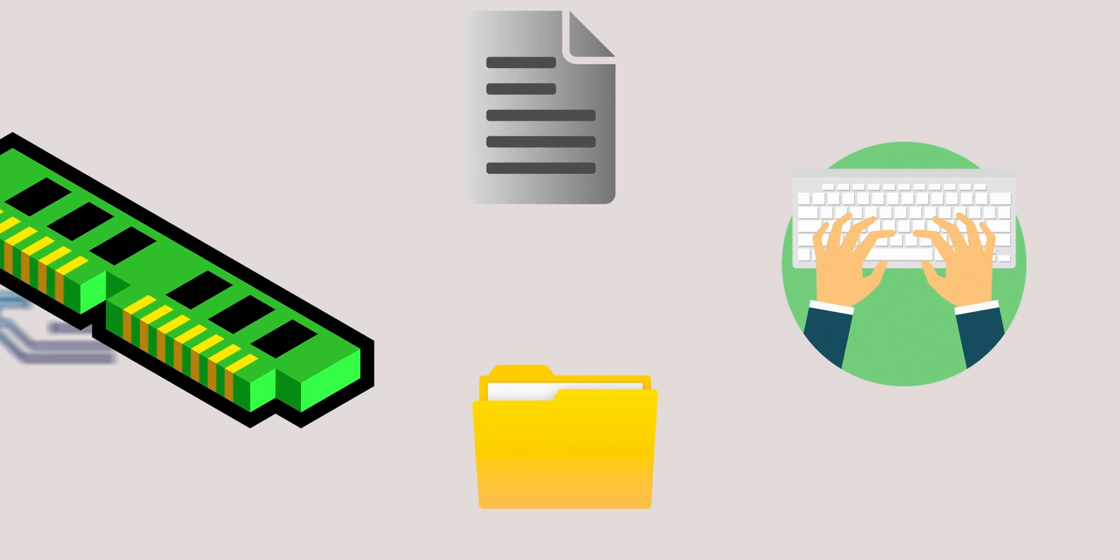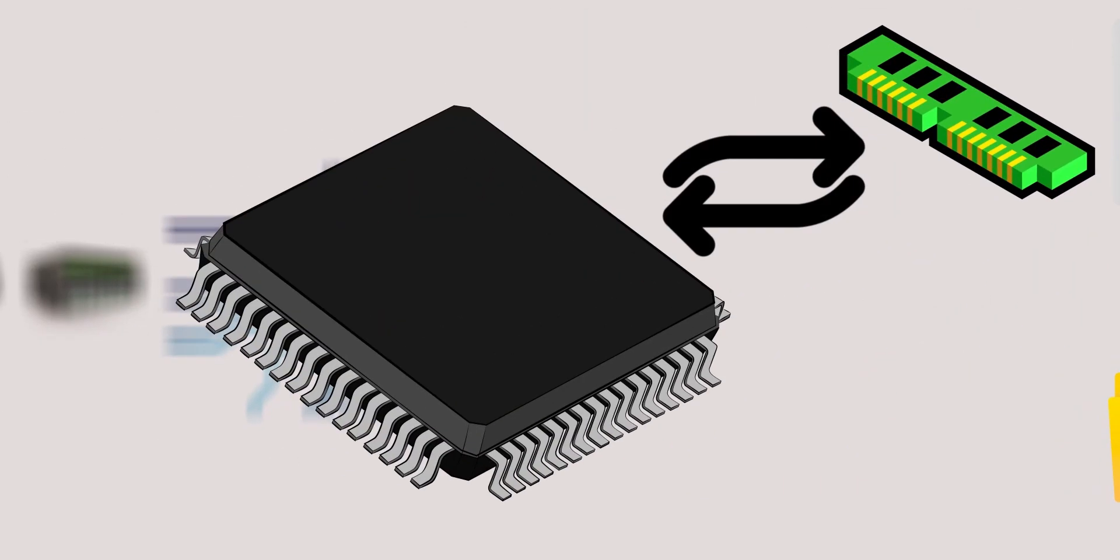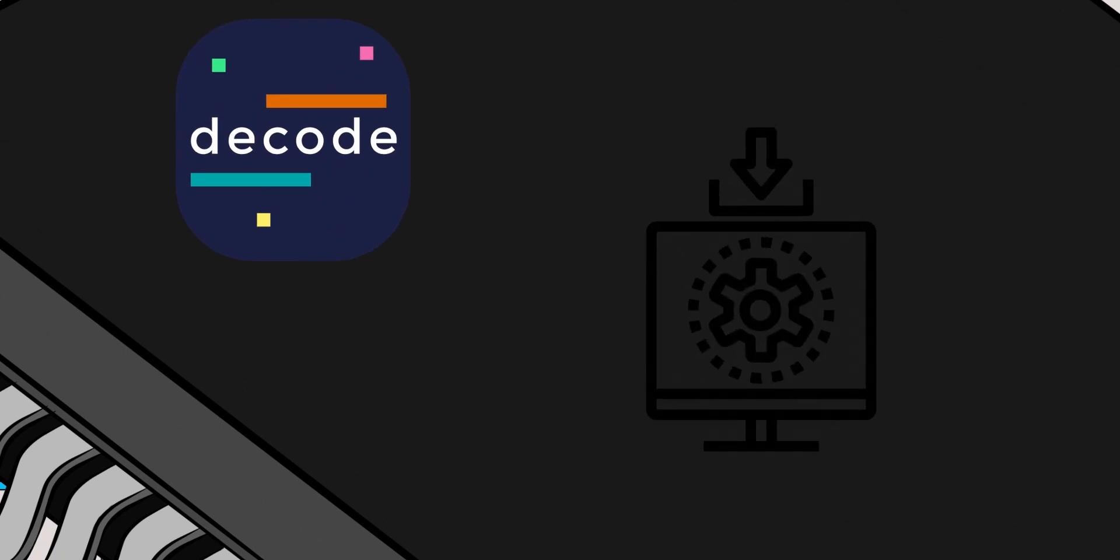A microprocessor works by fetching instructions from memory, decoding them, executing them and then storing the results back in memory.